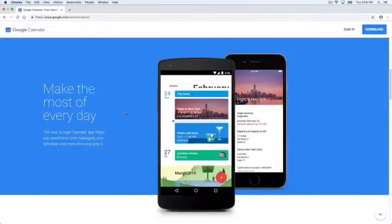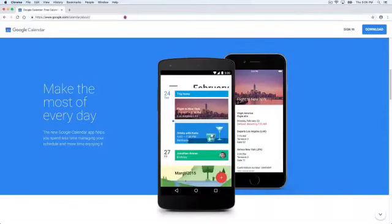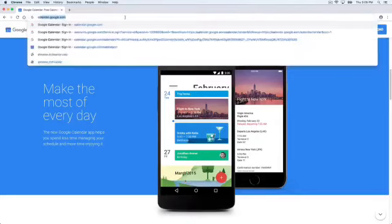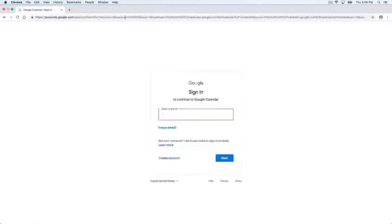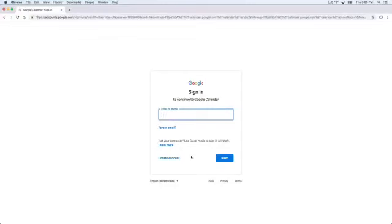Google Calendar helps you schedule all your tasks. You can access Calendar from gmail.com or calendar.google.com. Sign in to your existing account.